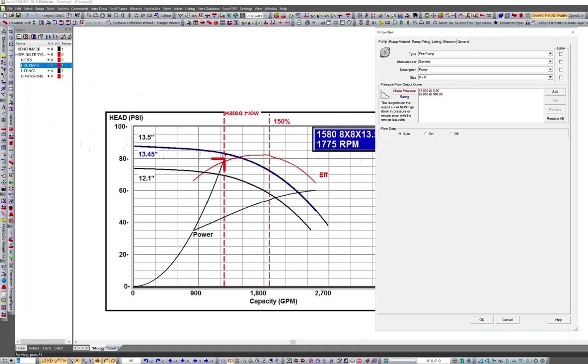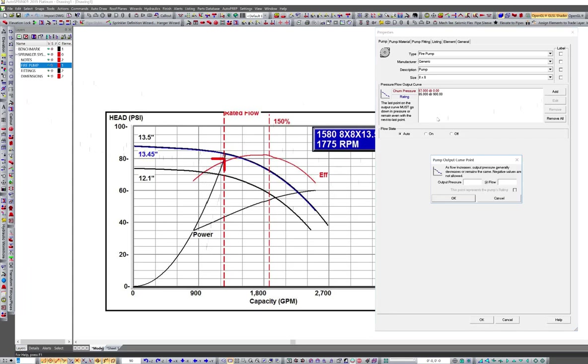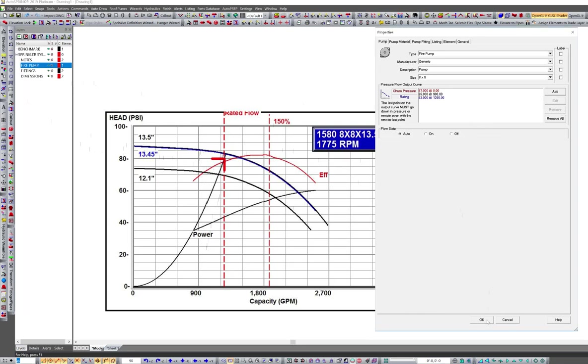Here's my twelve fifty point. I'm actually getting about eighty three. So let's hit eighty three at twelve fifty. We'll mark this as the pump rating, hit OK.